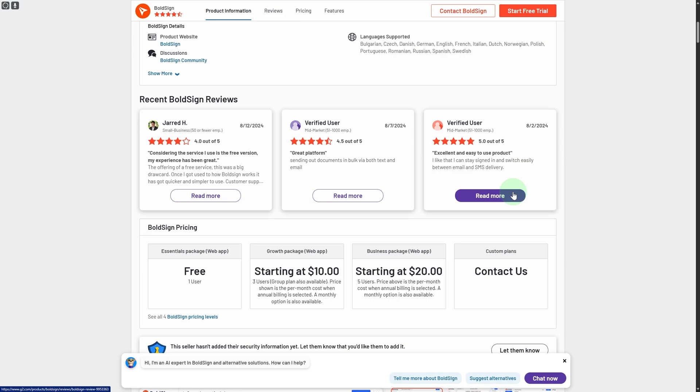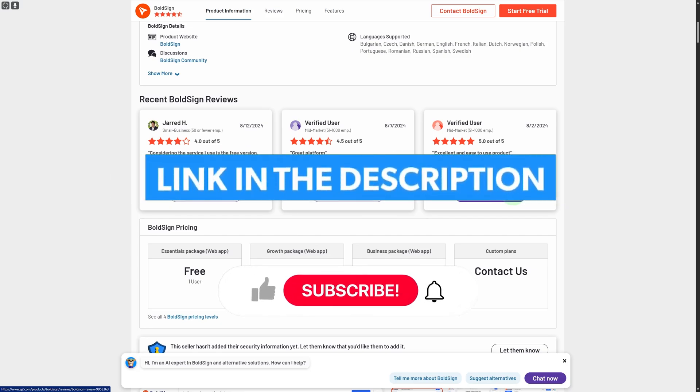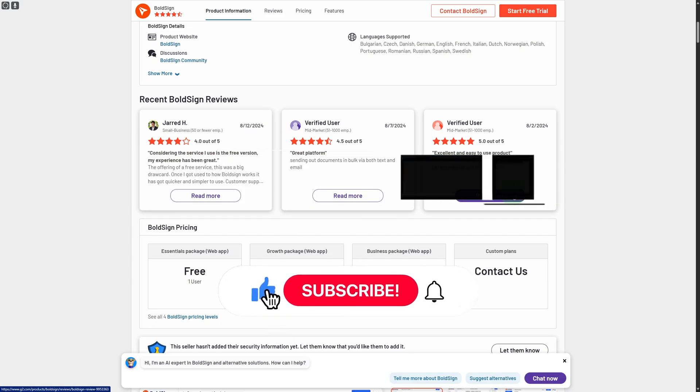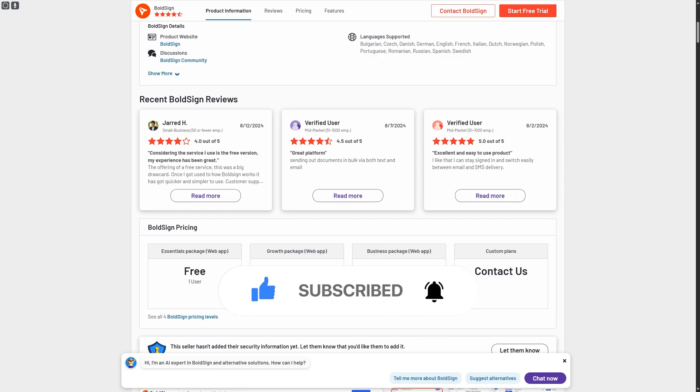And to try out this platform, you can head over to the link in the description to get yourself an extended free trial as well as exclusive benefits and rewards. So thank you so much for watching. See you guys in the next video.